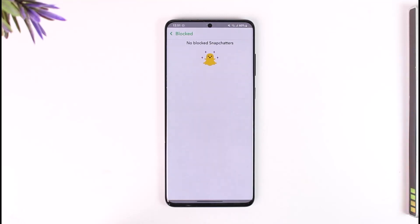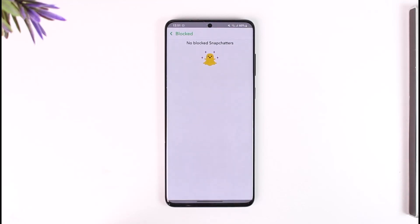This way you will be able to unblock on Snapchat. Hope this video was very helpful. If you have any more questions, feel free to leave them down below. Thank you for watching and see you soon in our next video.